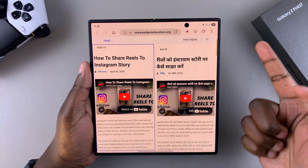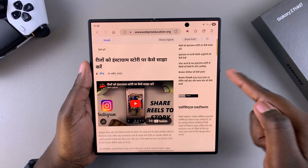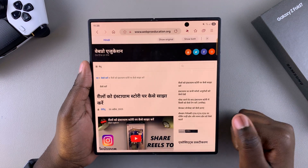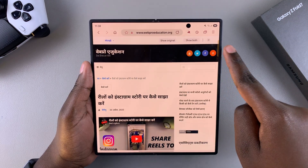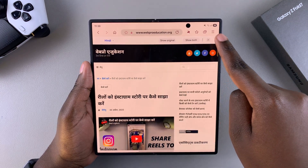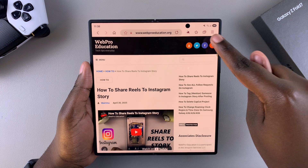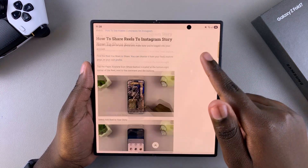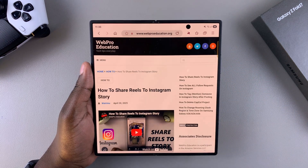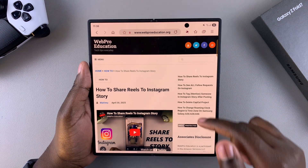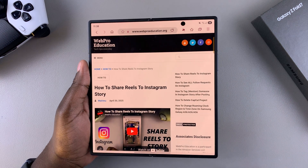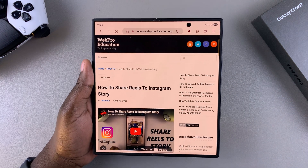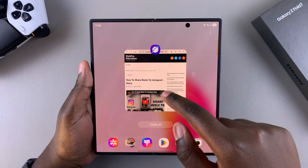If you want to hide the original, just tap Hide Original and it'll be hidden. If you want to close the translation bar, tap the close button and it will switch you back to the original language of the web page. And that is how you can use the translation feature for web pages on your Samsung Galaxy Z Fold 7.